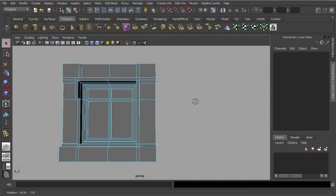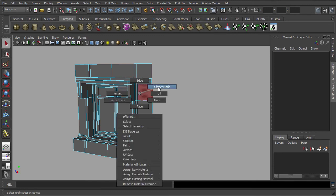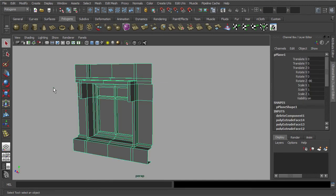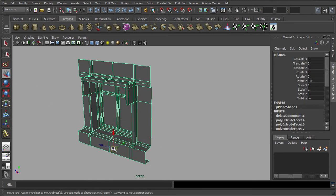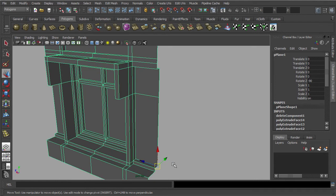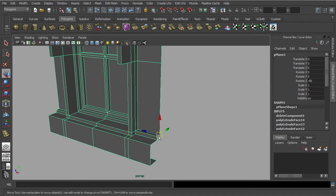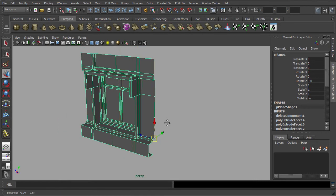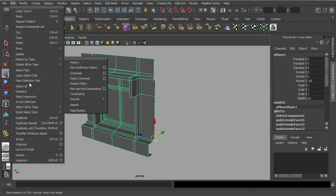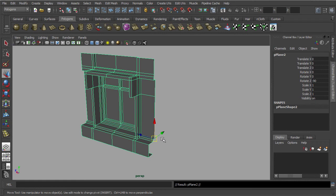In order to mirror the modular block accurately, we will need to change the pivot point and snap it to this particular vertex. With the Apply Duplicate function, let's head towards the Channel Box and set the Scale Z to negative 1. And here we go.